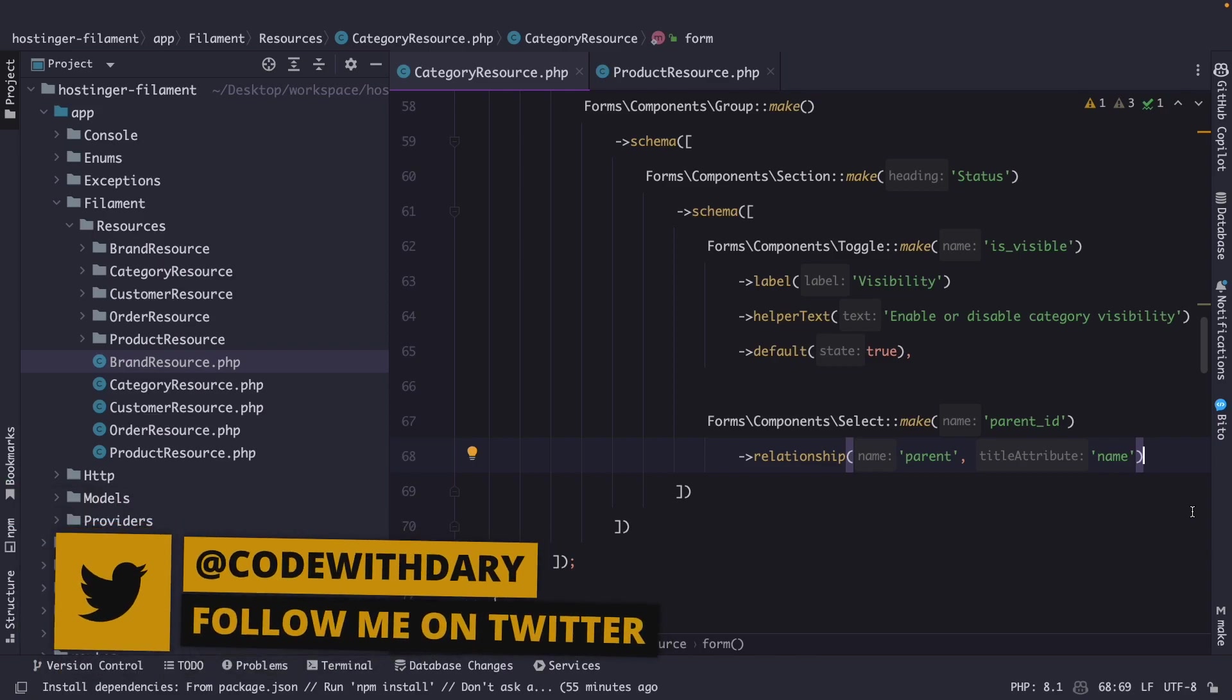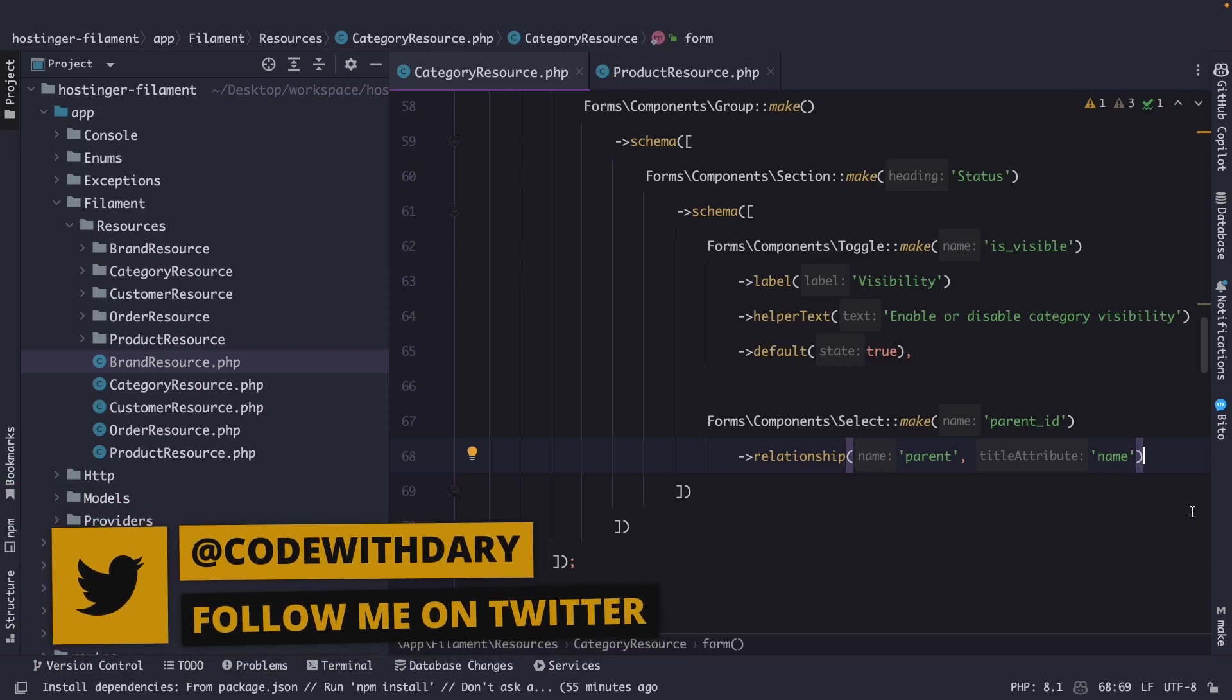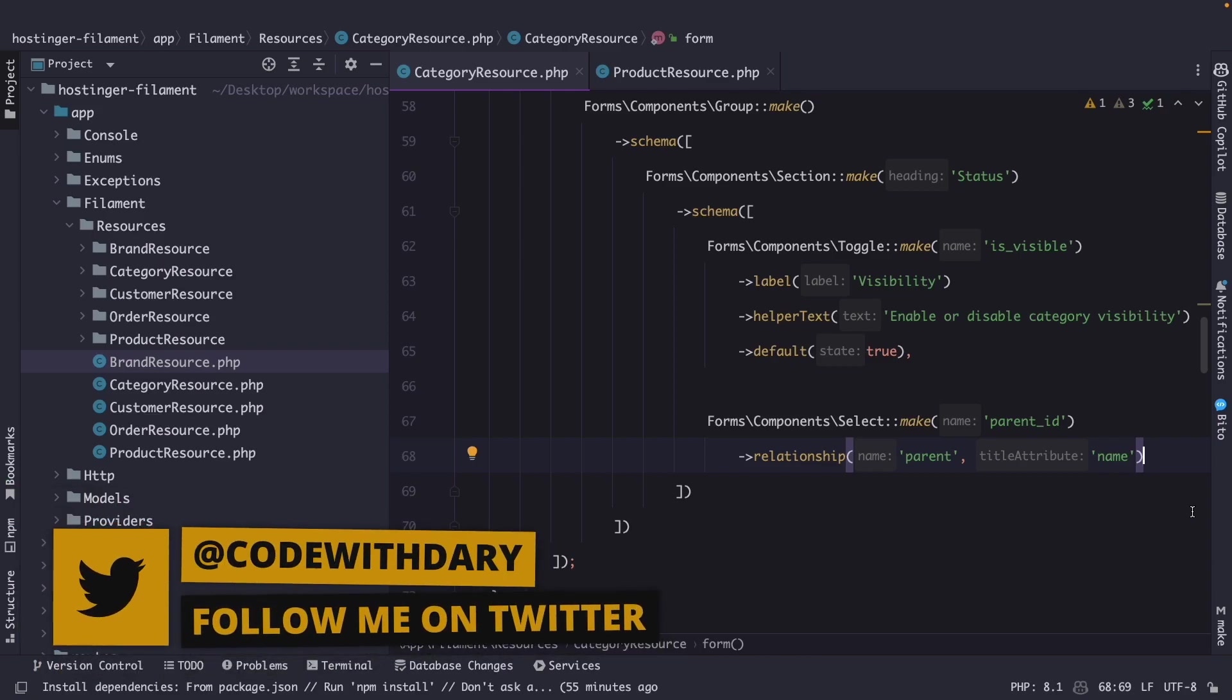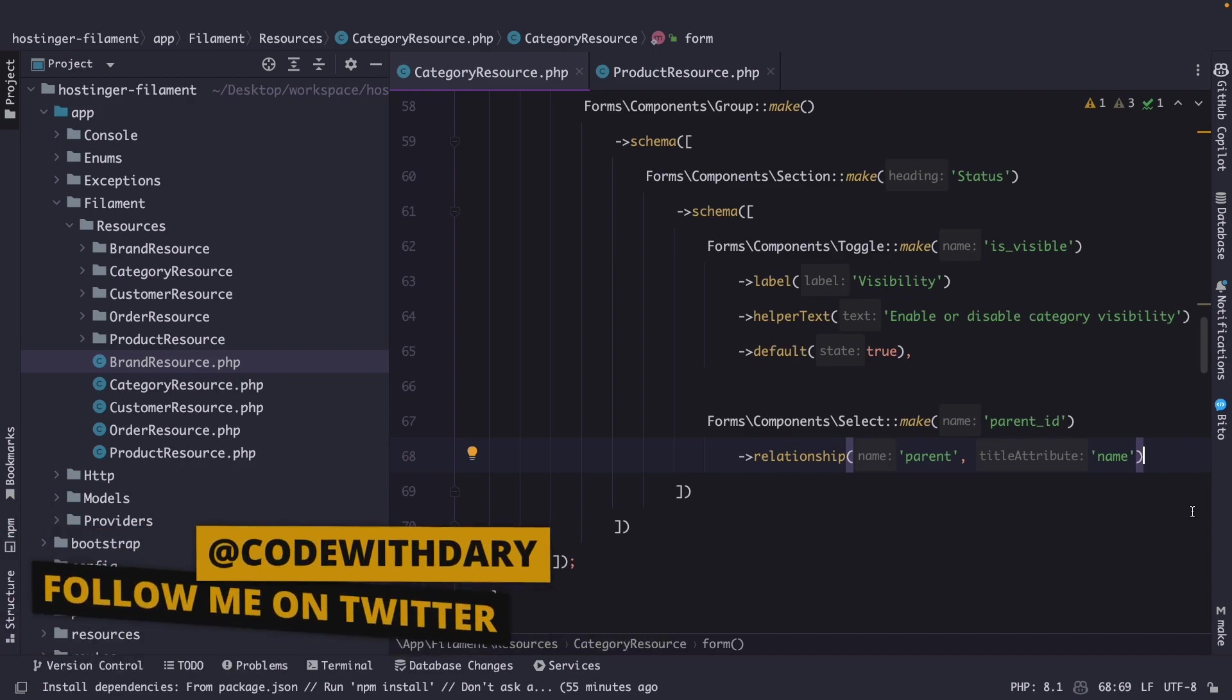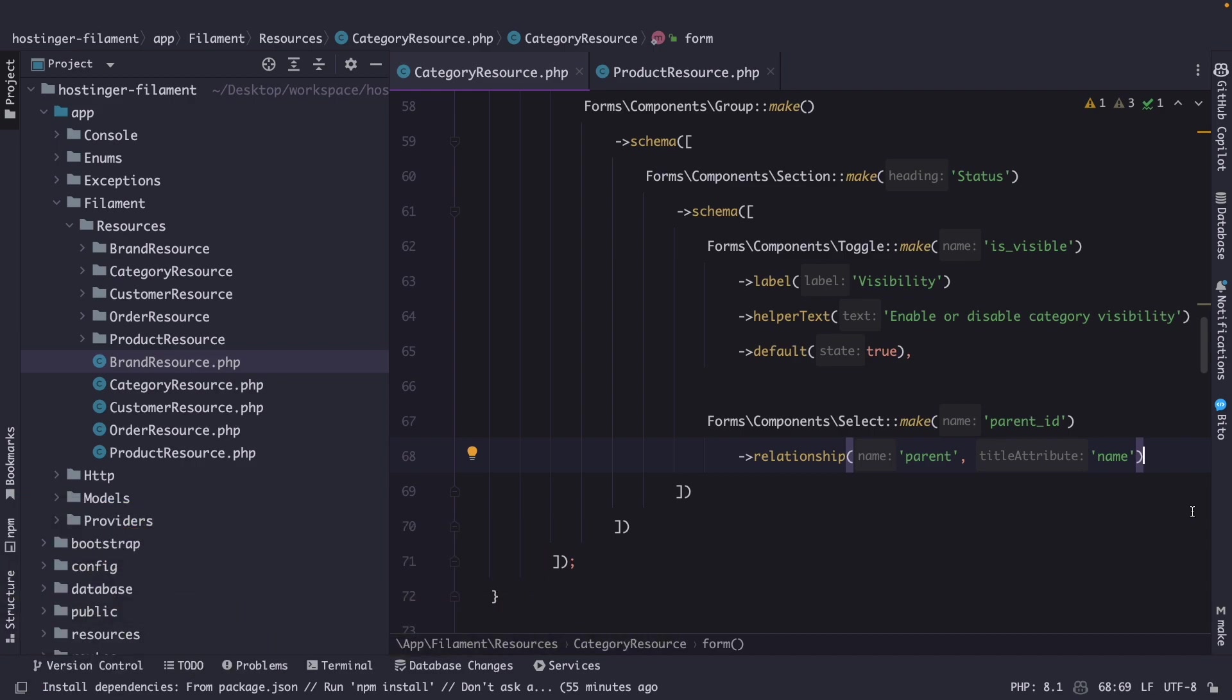What's up developers, it's Dari here and welcome back to a new video where we're going to continue on with the 8th episode of this series where we're going to set up the global search in Filament PHP.